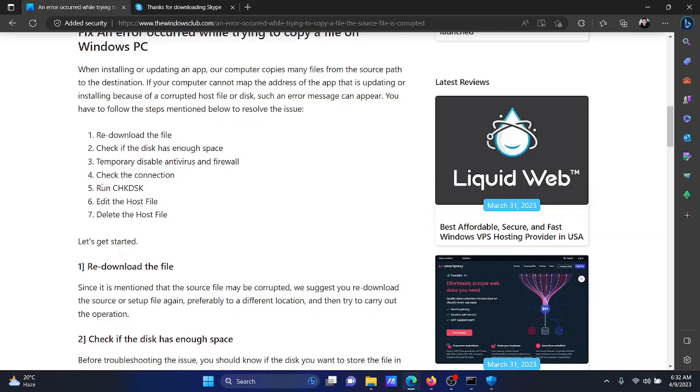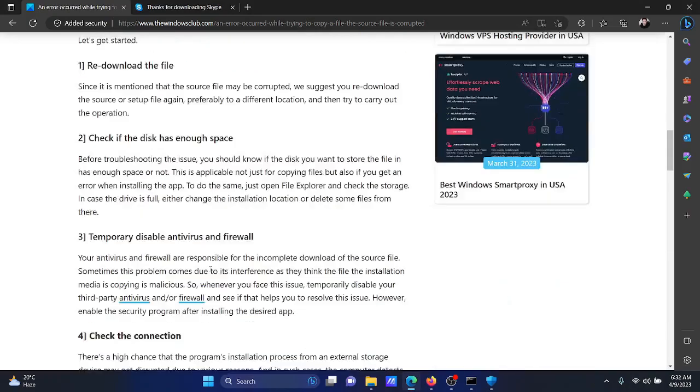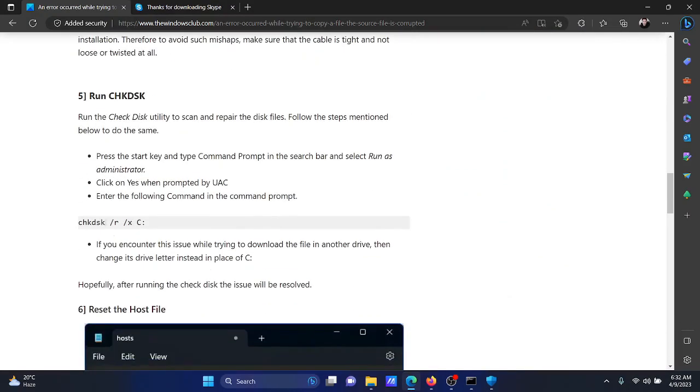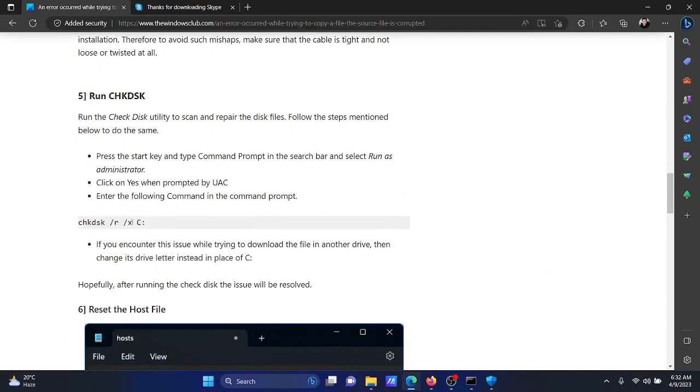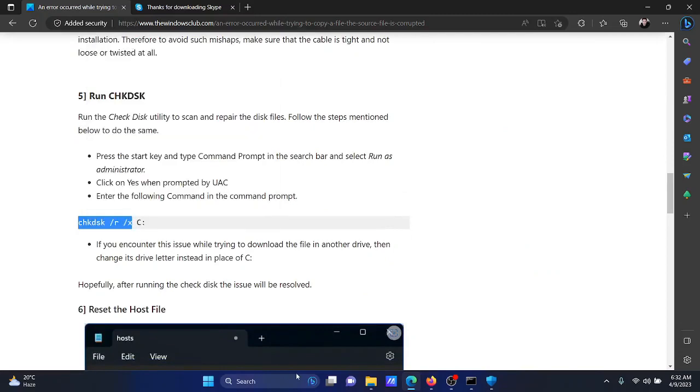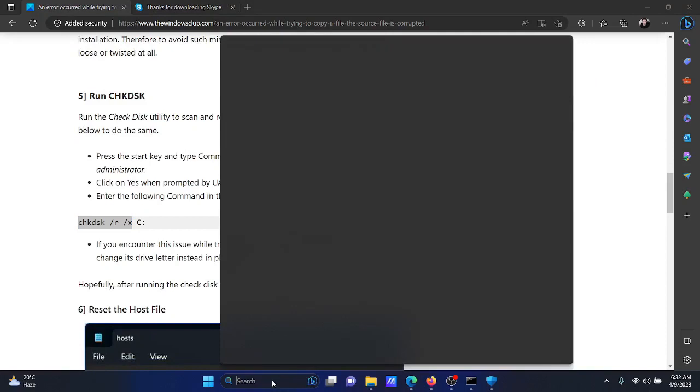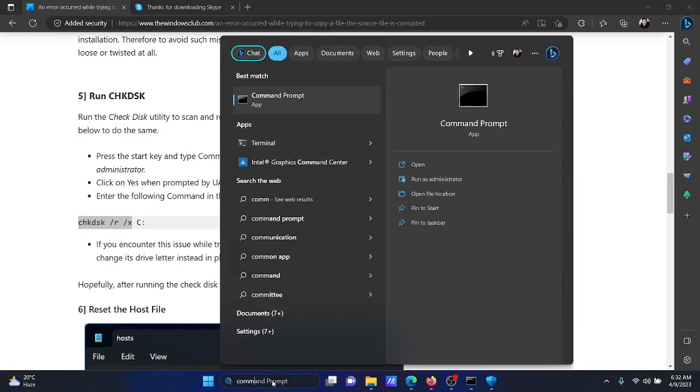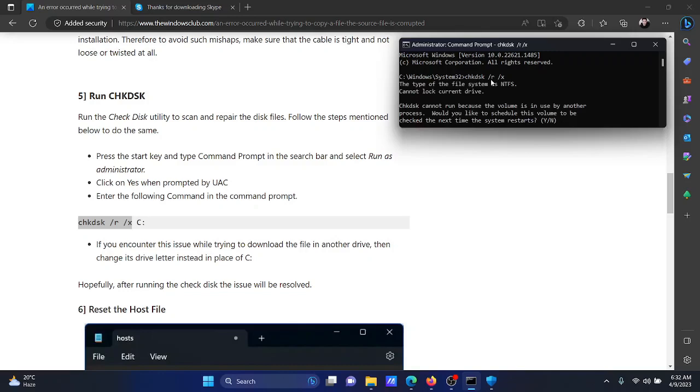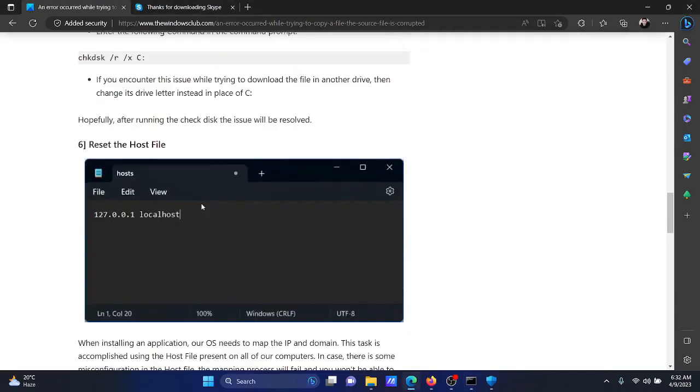The next solution will be to run the Check Disk scan. Scroll down to solution number five of the original article and copy the command mentioned here, the Check Disk command. Search for Command Prompt in the Windows search bar and click on Run as Administrator in the right pane to open the elevated Command Prompt window. Paste the command here and hit Enter to execute it.